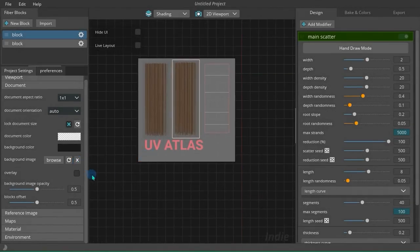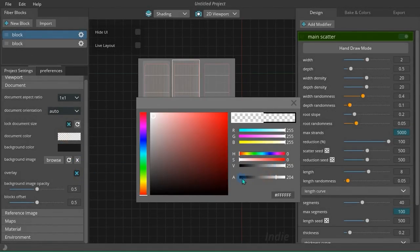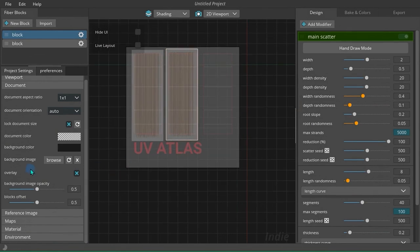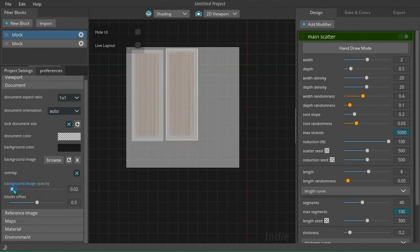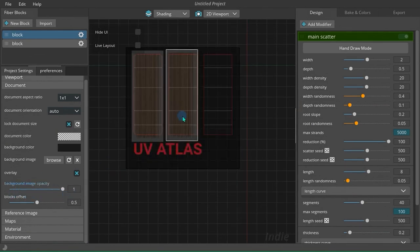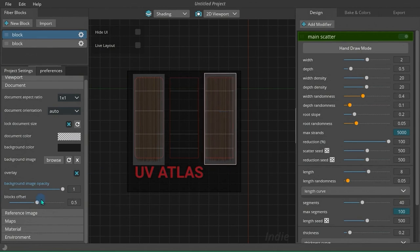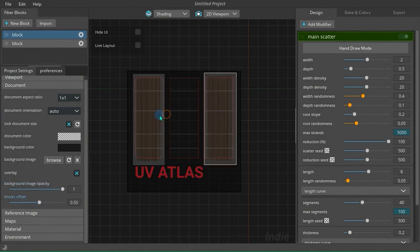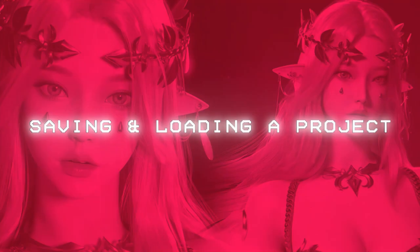You can turn on overlay mode to draw the image over the fibers. With the next parameter you can set the blending between document image and solid color. The last parameter lets you add padding to the hair blocks and change their offset.